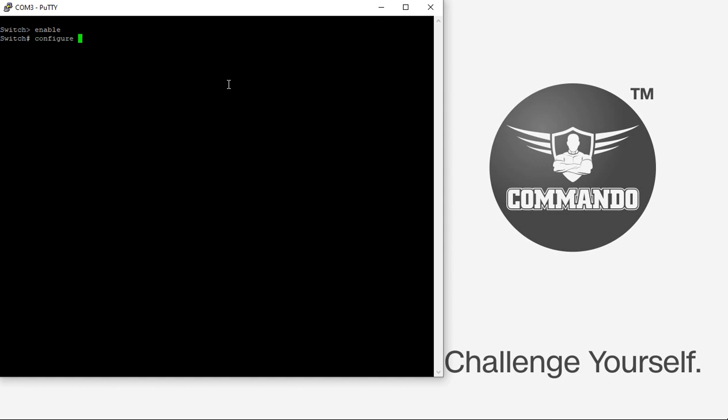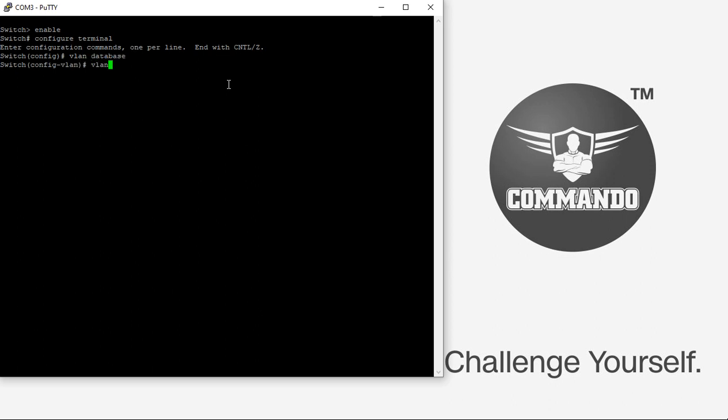Firstly we will create a VLAN. Configure terminal, VLAN database, and let us say we want to create VLAN 10 and 4094. This is how to create VLANs.